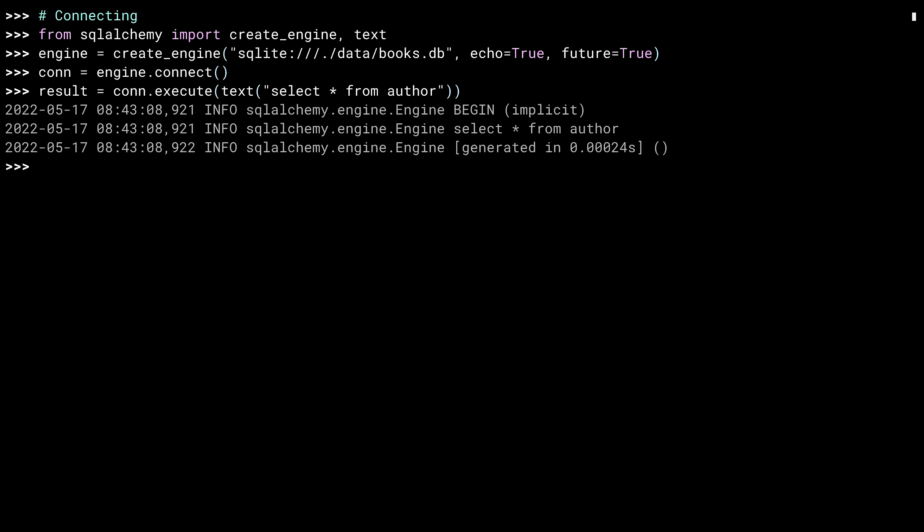Let's look at the results. Result.all returns a list of tuples, and the database I'm using was populated with two authors in the previous lesson. Good old Isaac and Pearl. All right, let's make some changes now.